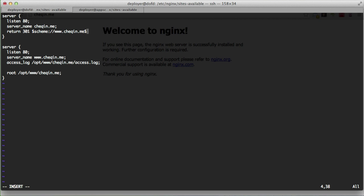The return statement uses nginx variables $scheme and $request_uri. $scheme means the http or https in front of your URL — whichever is used gets passed through. $request_uri is whatever path comes after the domain — like /page-one or /post — and that gets appended too. So basically: if someone hits the server with checkin.me, it returns a 301 redirecting them to www.checkin.me, maintaining the same scheme and path.